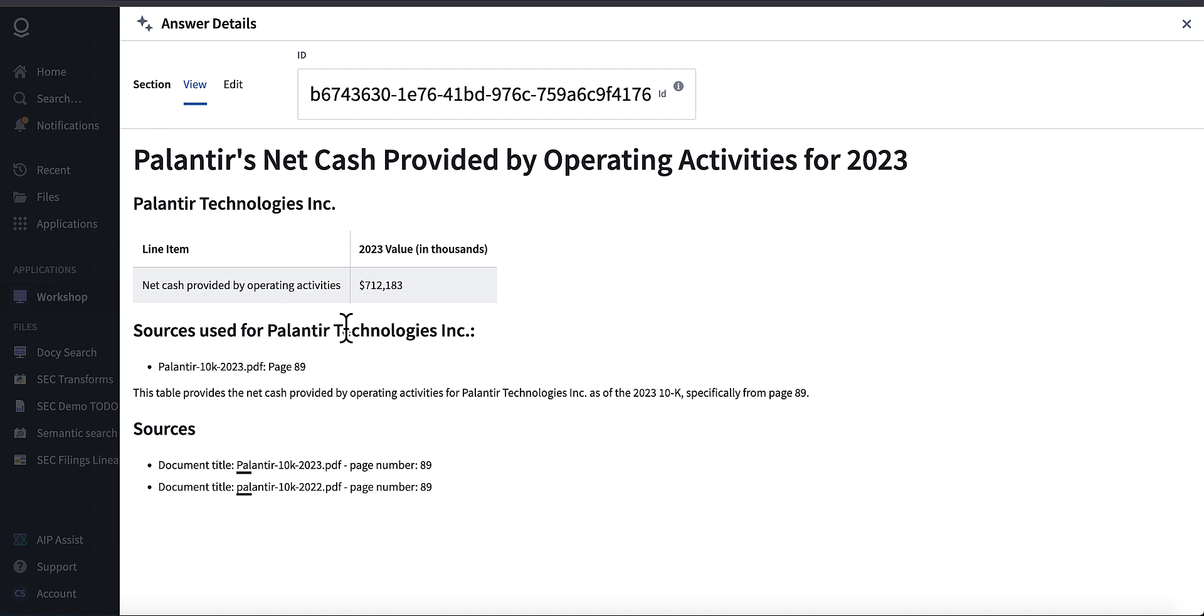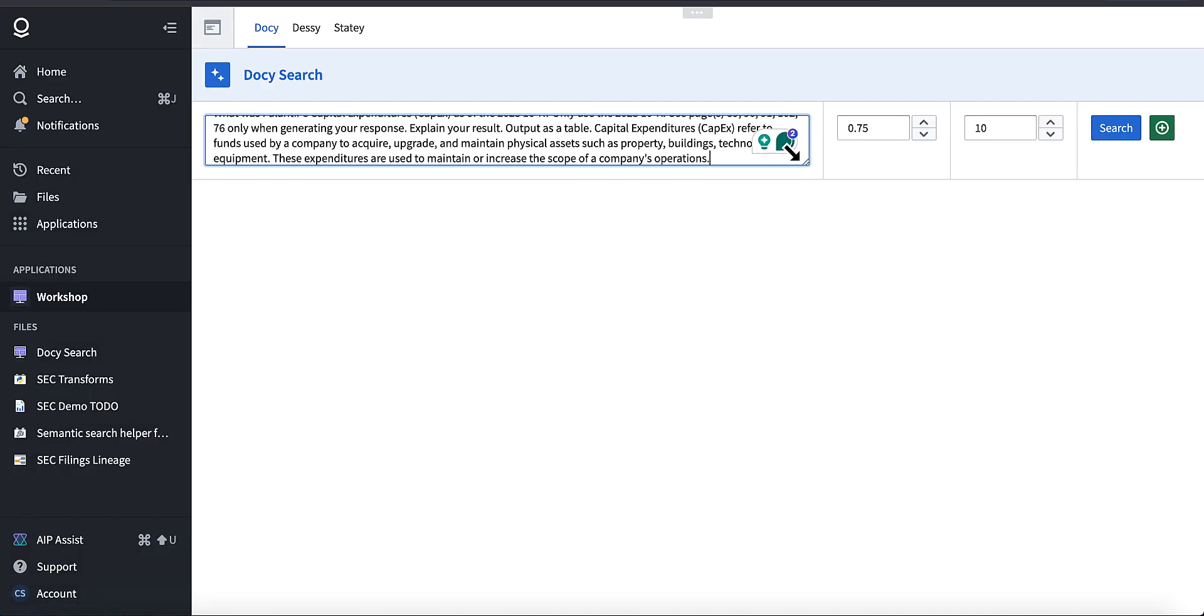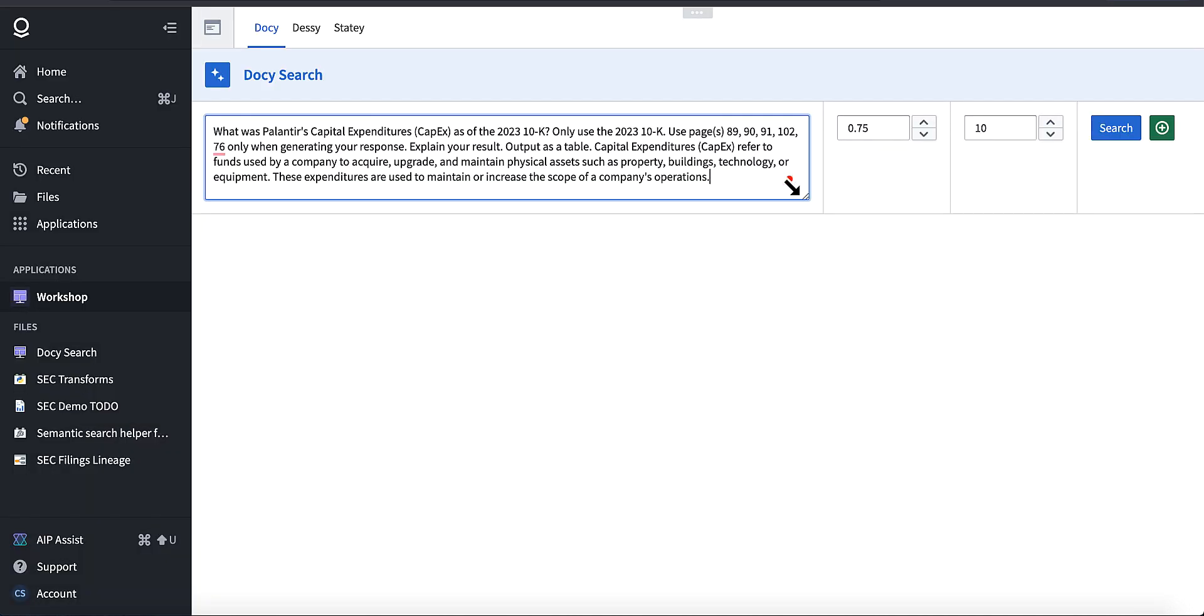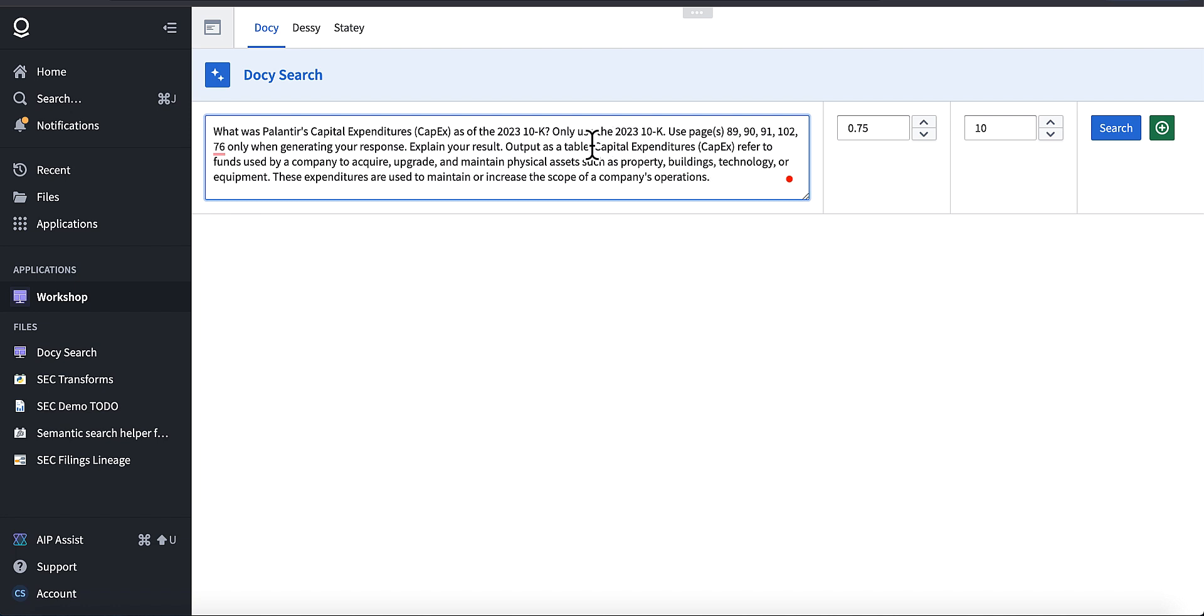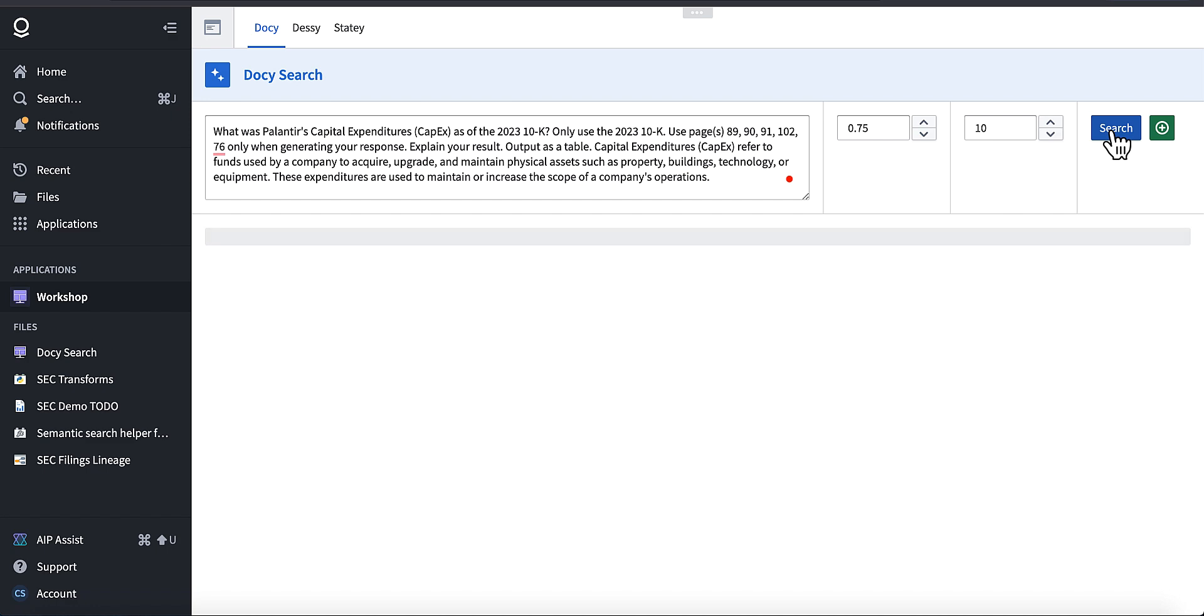Next up, we're going to do the capex expenditures. Now that I got the cash flow statement, I'm going to go ahead and create the capex for our DCF calculator. And so what I've asked the model to do is use pages 89, 90, 91, 102, and 76, which I just grabbed by using the table of contents in the actual 10k. And I've explained to the model what capital expenditures are. So based on that, it should be able to extract everything. I've also asked for it to explain the result once it outputs it. So we're going to go ahead and just run this query and see what kind of an answer we get.